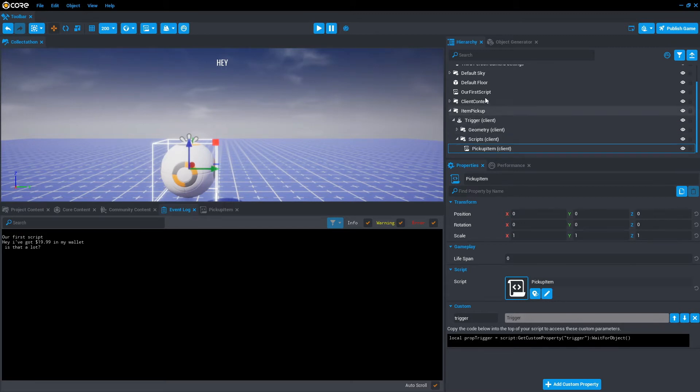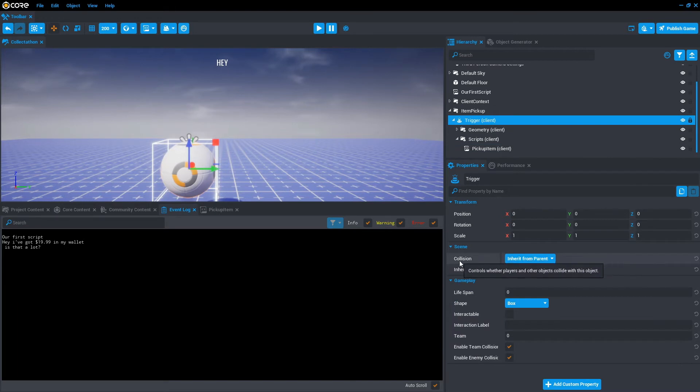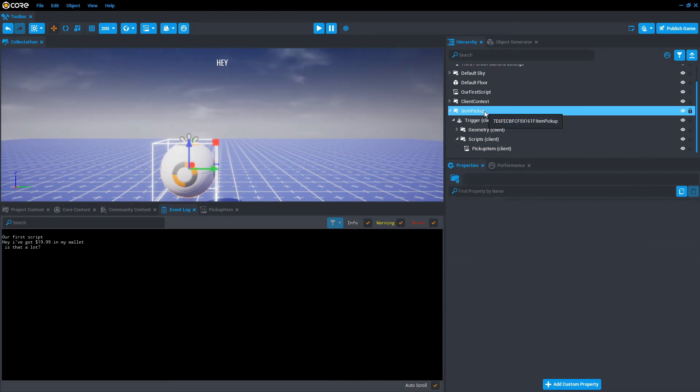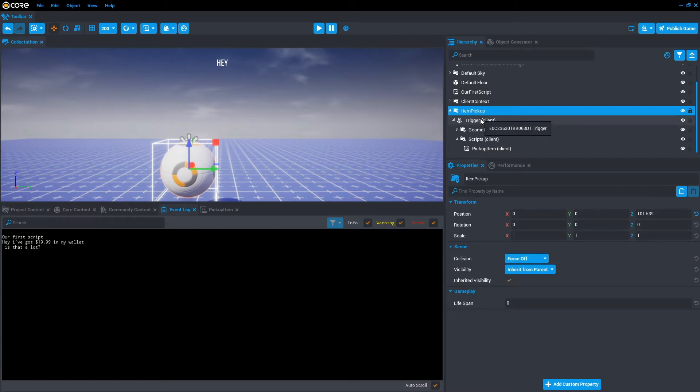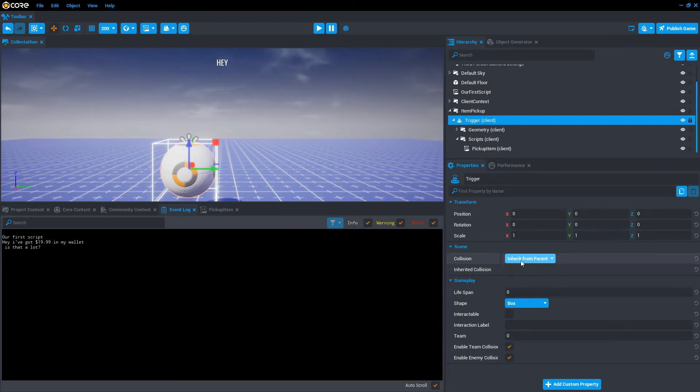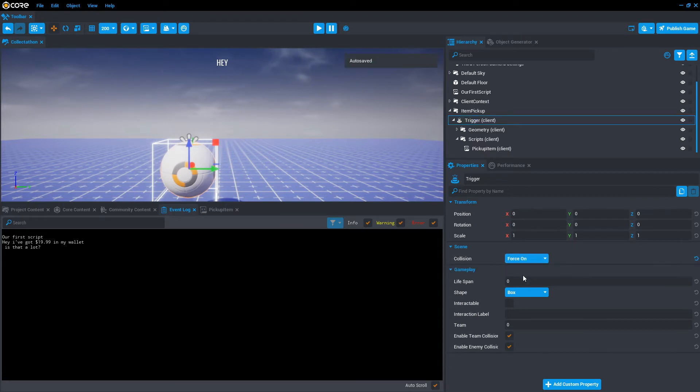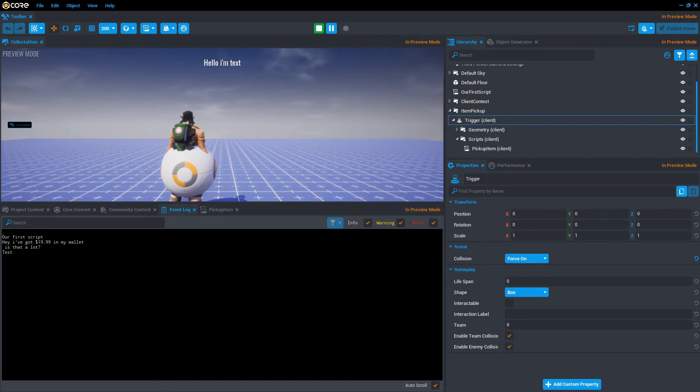So the trigger itself, if we go into the hierarchy, its collision is inheriting from the parent. So in this case, the item pickup is actually force off. So we don't want that. Because that means the trigger is inheriting the item pickup. So what we actually want to do is override that by going force on. We'll save the game again. Press play. And as you can see in the bottom left of the event log, test has appeared. That means we have collided.